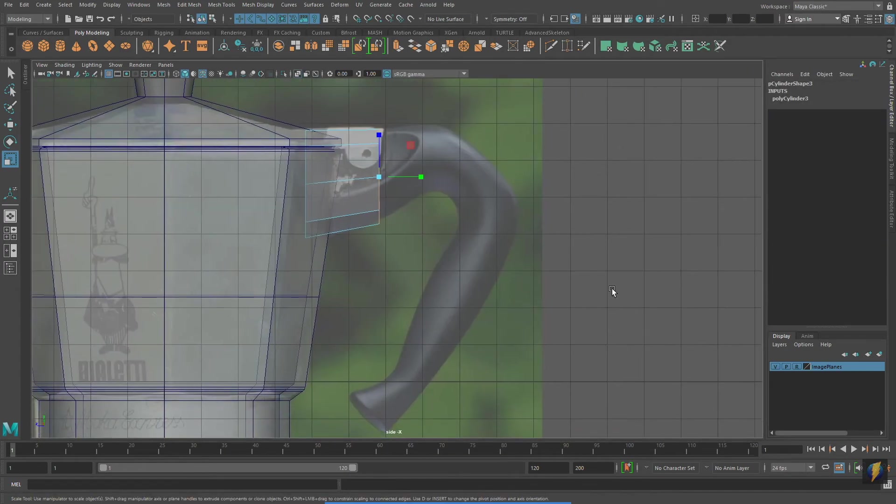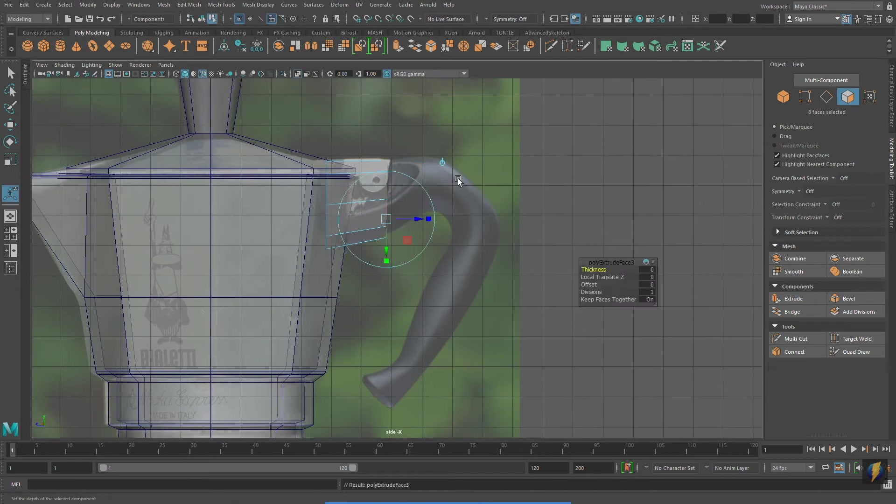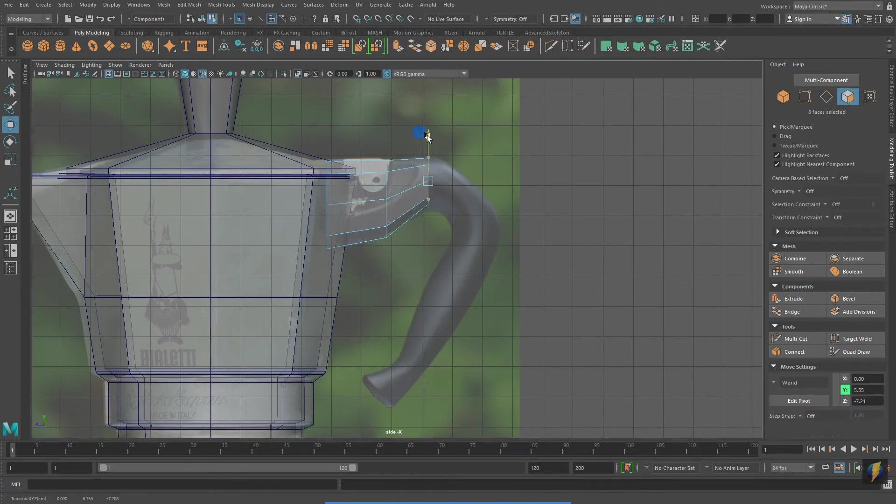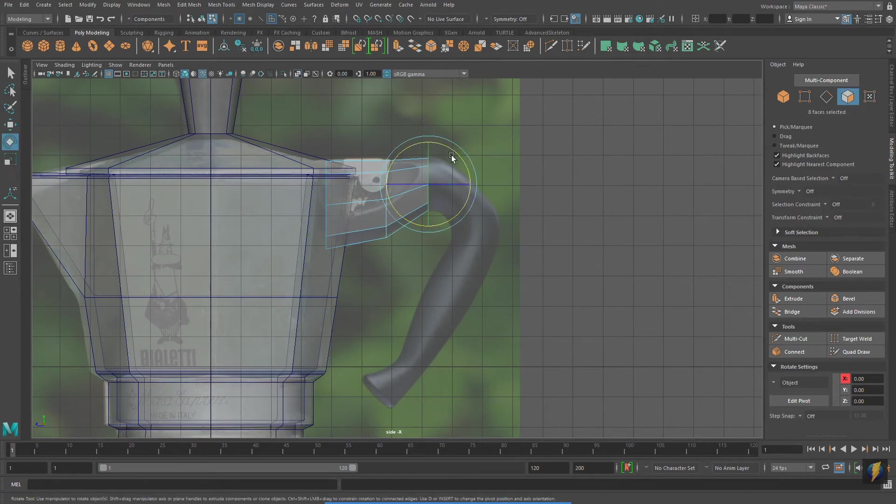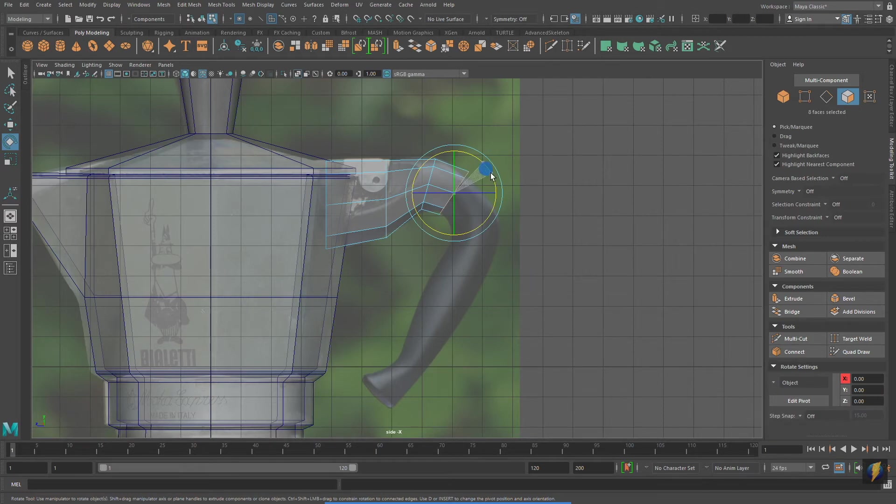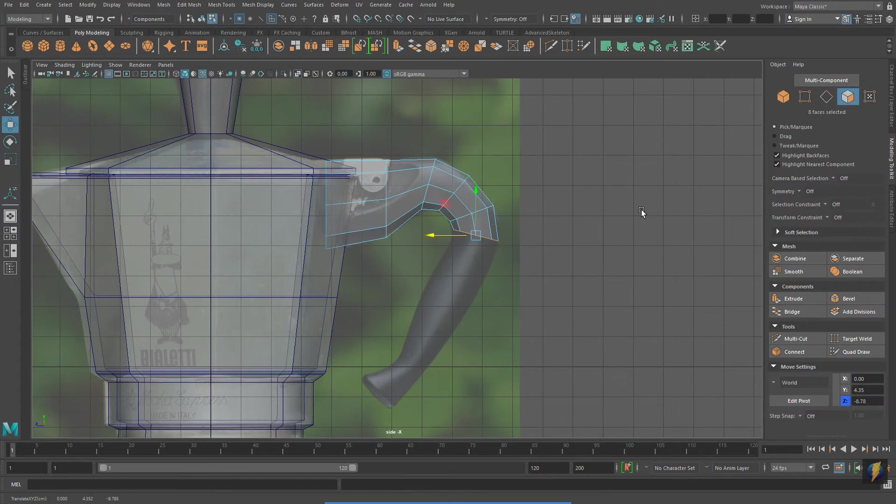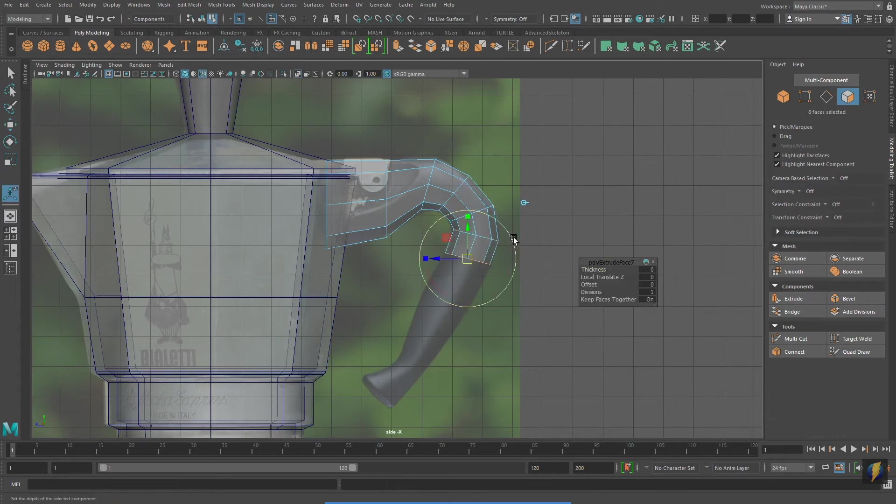Notice how I create the handle through a series of extrudes. Remember that if you're unsure of any of these tools that I'm using in this video, you can watch some of my previous videos where I go over these different tools and techniques.